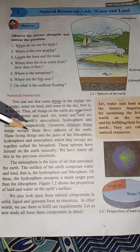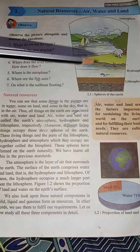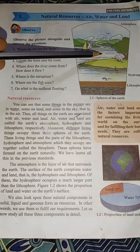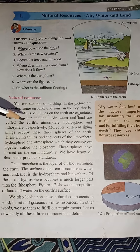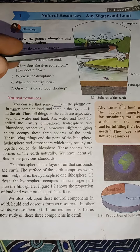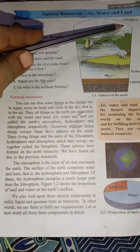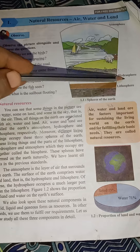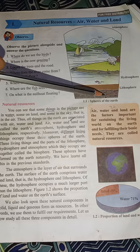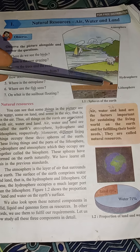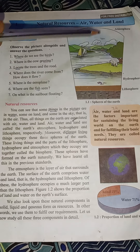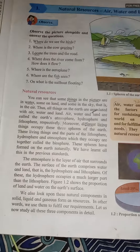All living things occupy different spaces — some are in the air, some on the water, and some on the earth. So air, water, and land are divided into three spheres: air is nothing but the atmosphere; water is the hydrosphere — water contains hydrogen, so hydrosphere; and land is called the lithosphere.